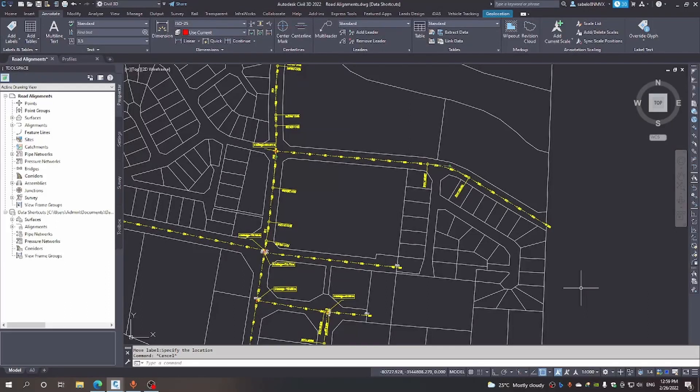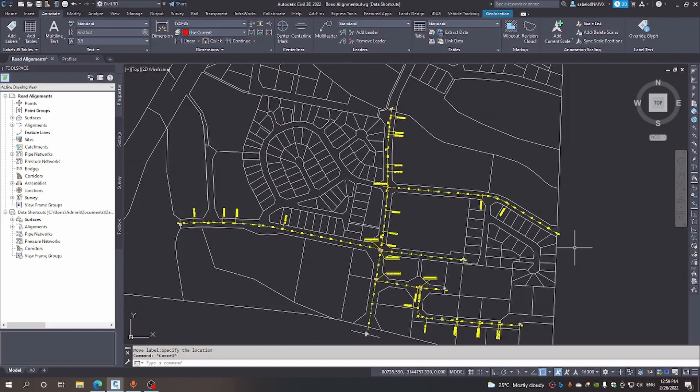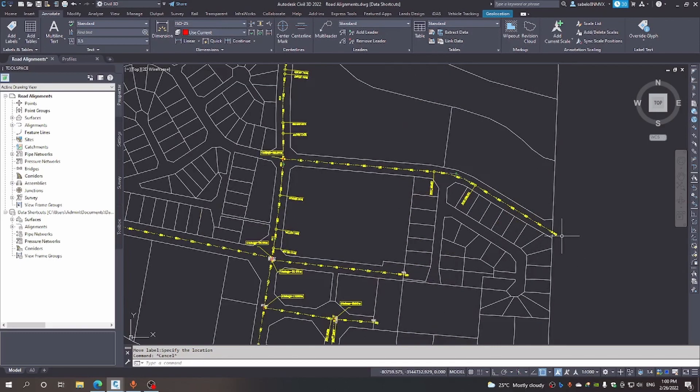Welcome to this session about the creation and labeling of alignments. In this drawing you will see that we've got quite a few road centerline alignments, and we just want to show you how you can label these and some of the things that you need to watch.